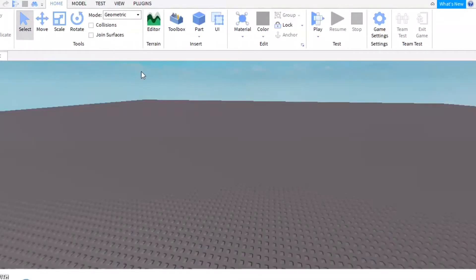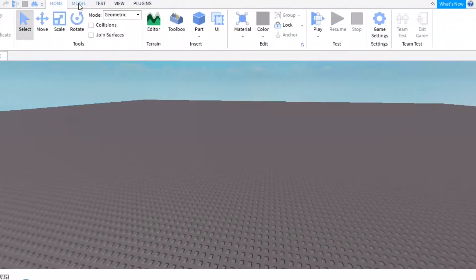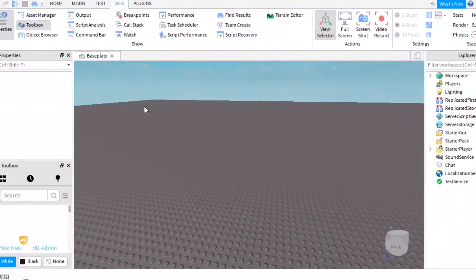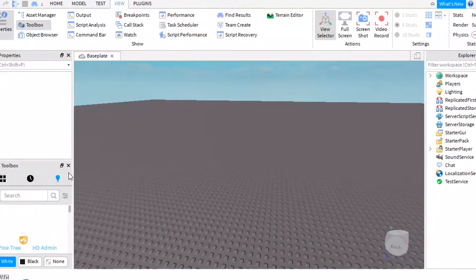Once you get in, you're gonna click Baseplate in Roblox Studio. I have all these plugins — it's actually only two plugins but it just looks like more since one came with extra stuff. Make sure you have the Explorer and Toolbox open. You don't have to have Properties open, but you need Explorer and Toolbox.